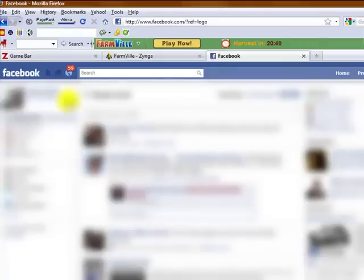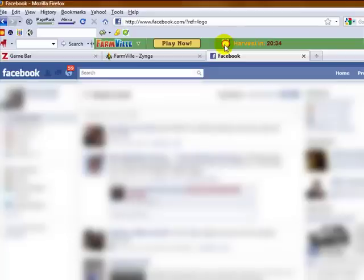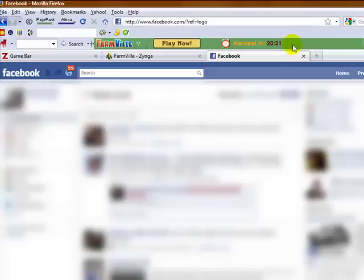And we'll see all of our statistics. And then anytime that you're within Facebook, you'll notice that the toolbar will show up with the information about when you need to harvest your crops. Now, additionally, it will give you other pieces of information that I don't personally have up here right now.